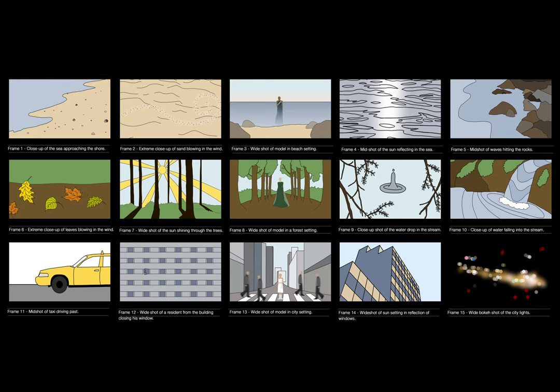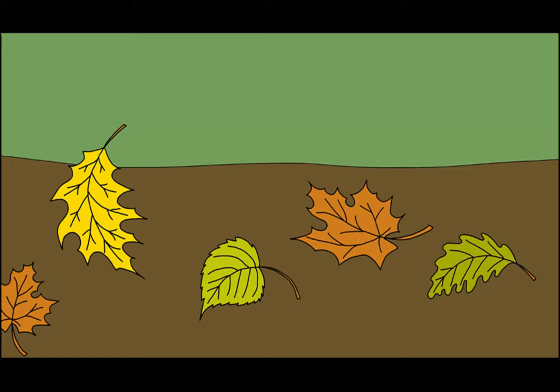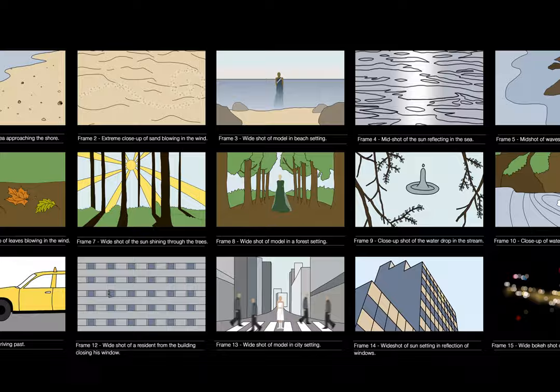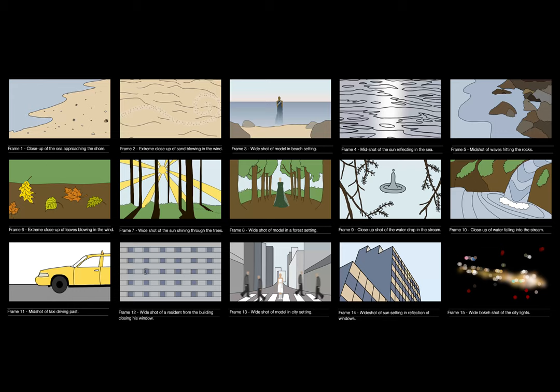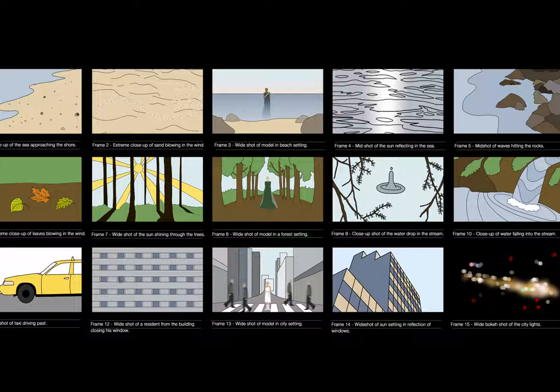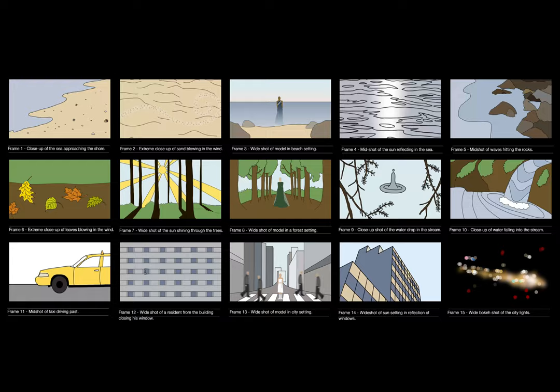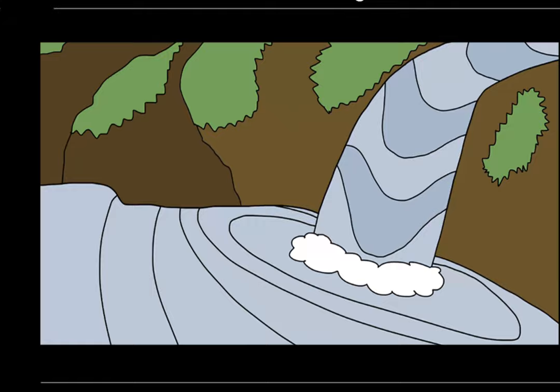Frame six will be an extreme close-up of the leaves blowing in the wind from the left side of the frame to the right. Frame seven will be a wide shot of the sun shining through the trees, creating shadows on the floor. Frame eight will be a wide shot of the model standing in the centre of a forest path between trees on either side of her. Frame nine will be an extreme close-up of a water droplet falling into the stream, revealing a reflection of the trees above. Frame ten will be a close-up of the water falling into the stream, and the whip transition technique will be used again to change into the final, third location.